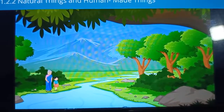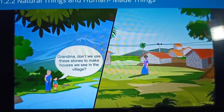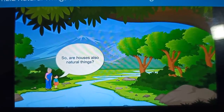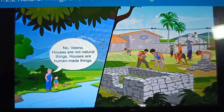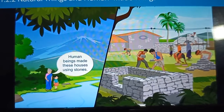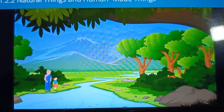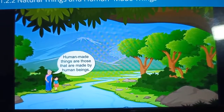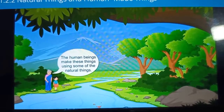Veena asked, 'Grandma, don't we use these stones to make houses we see in the village? So are houses also natural things?' 'No Veena, houses are not natural things. Houses are human-made things. Human beings made these houses using stones.' Grandma said, 'What are human-made things, grandma?' Grandma explains, 'Human-made things are those that are made by human beings. Human beings make these things using some of the natural things.'